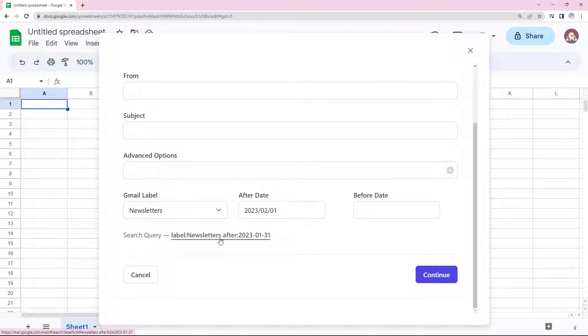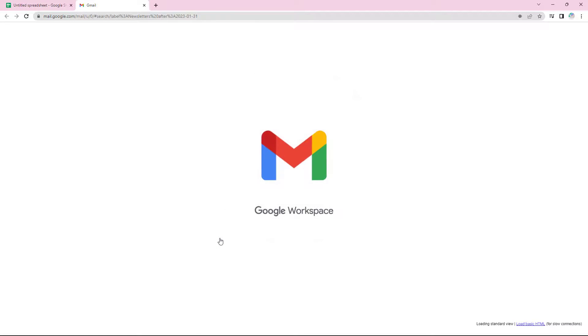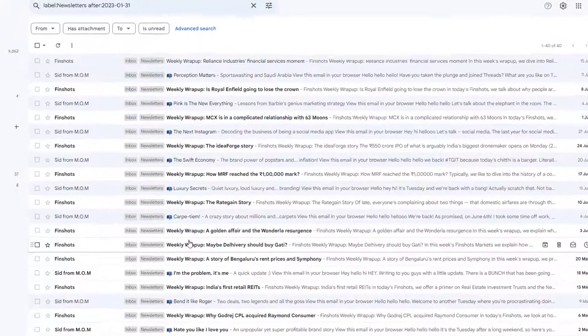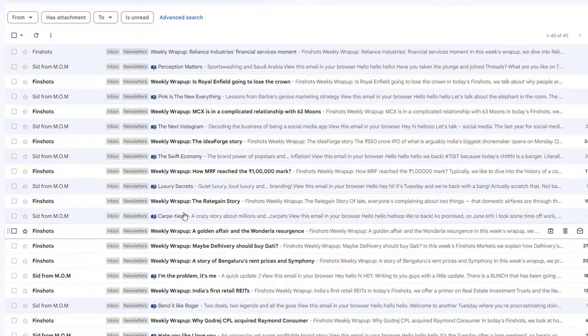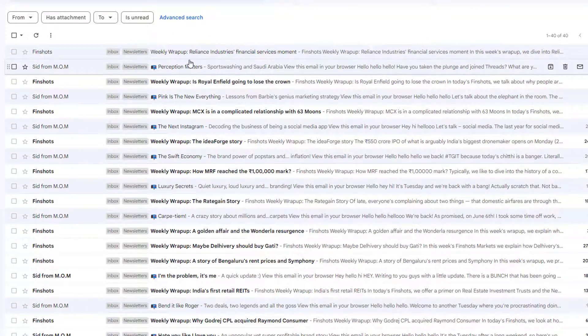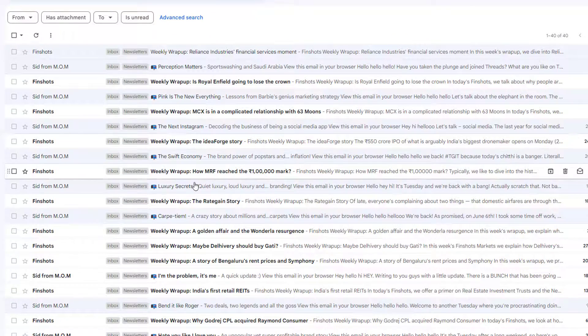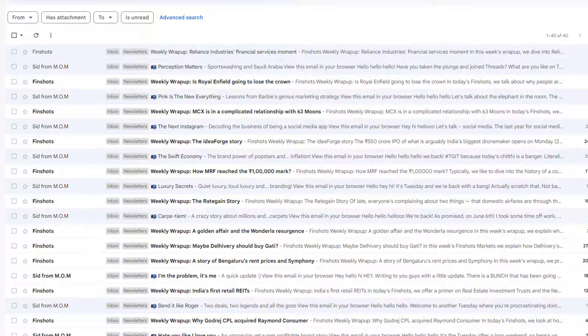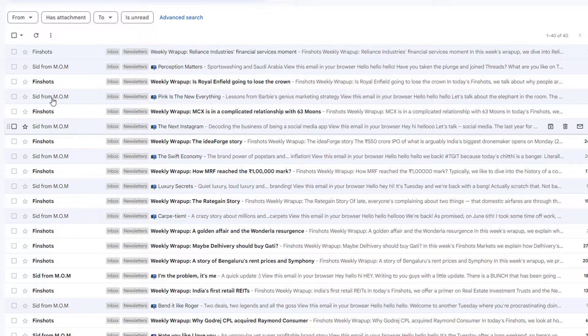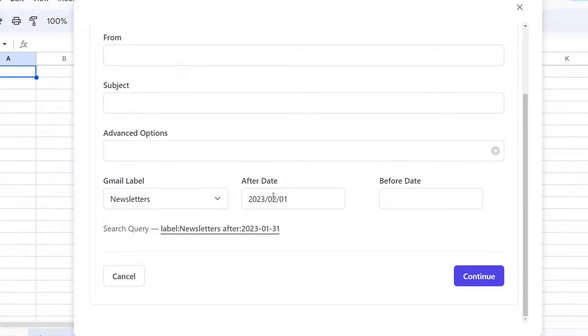This is the search query that has been generated by the add-on. Click on this link and you will be redirected to your Gmail. As you can see, all the mails that match our search criteria have been filtered here. Now this is a really good way to test if we have correctly constructed our search query. Let's go back to the workflow and continue.